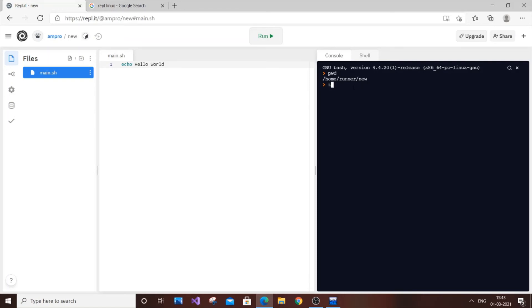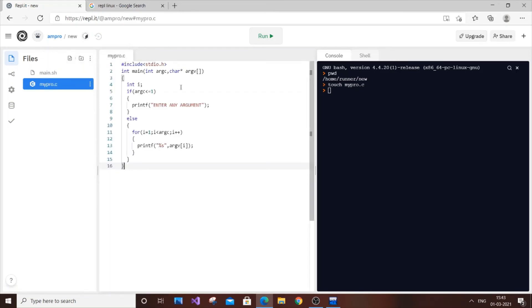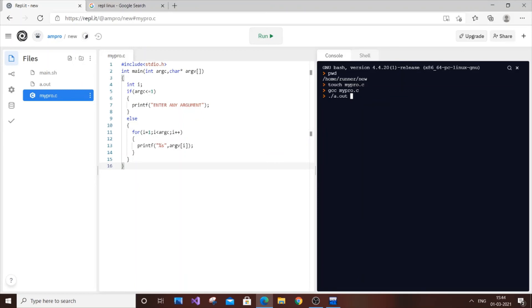As you can see, myprogram.c is created. Now copy this piece of code and run it - gcc myprogram.c. There is no error, so that means our program successfully compiled. Dot slash a.out - this is going to be the first argument, which is why our argument count starts from one. If I enter anything - "I am new here" - hit enter.